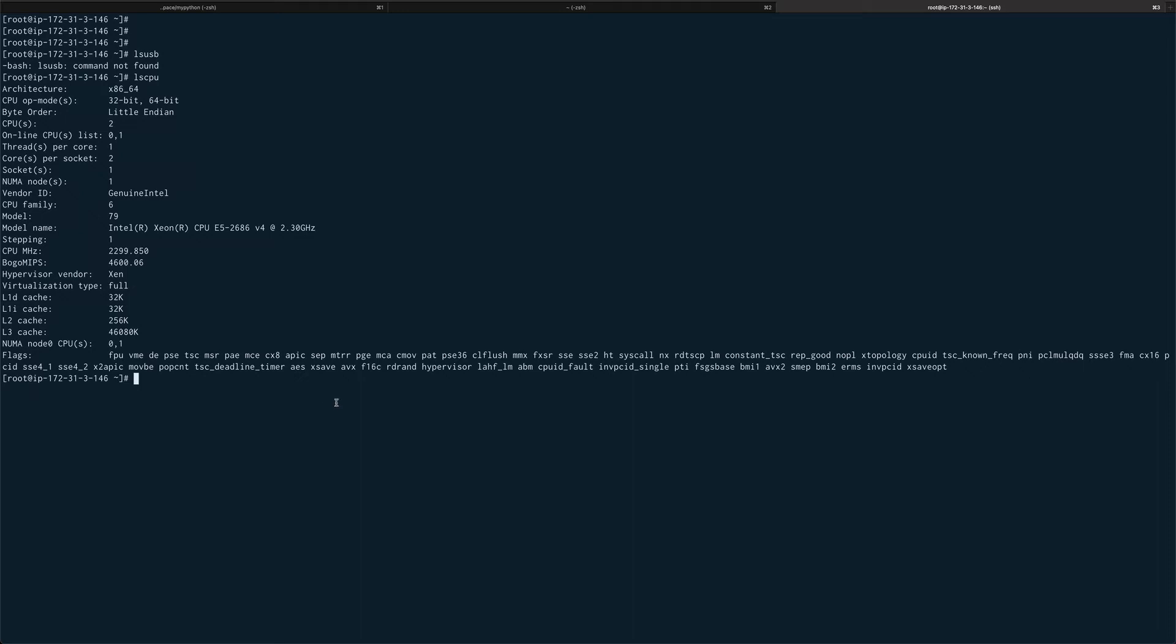There is one more command to list down the SCSI devices which is lsscsi, which is again not available, but you can list down all the SCSI devices.